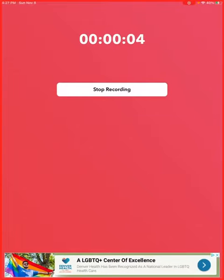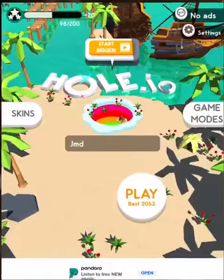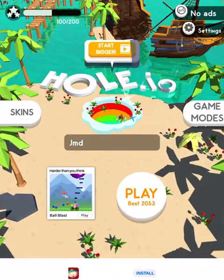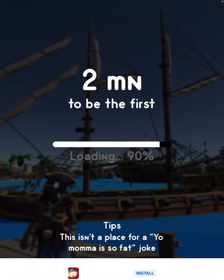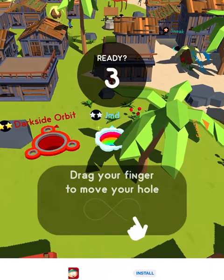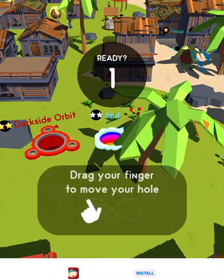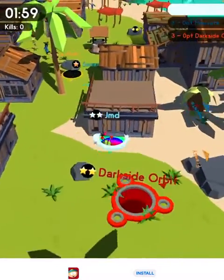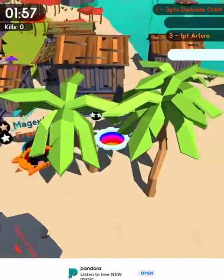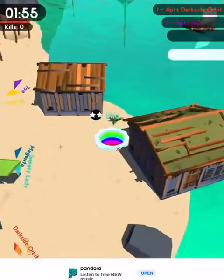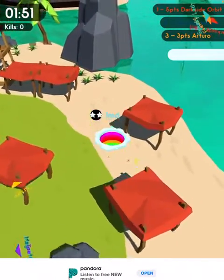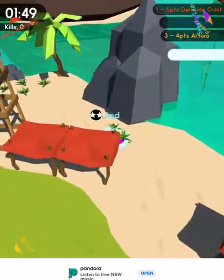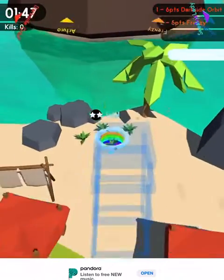Hello everybody and welcome back to another awesome art play video. In this video we're playing Hole.io part 10. Later in this video I am announcing January of 2026, what main section is going on there.